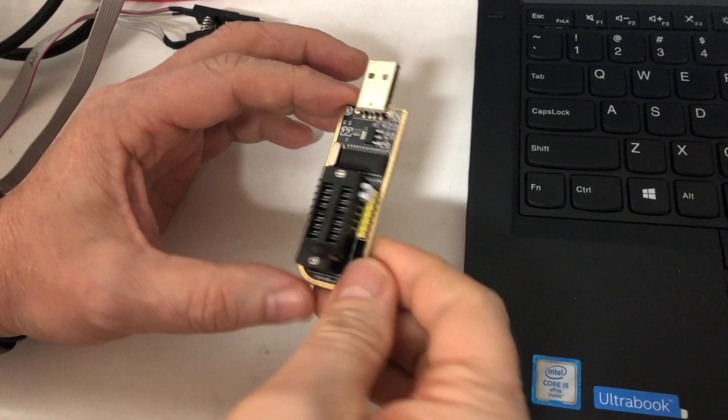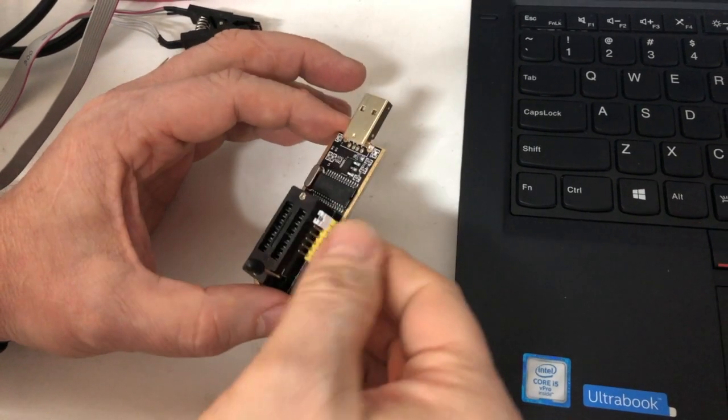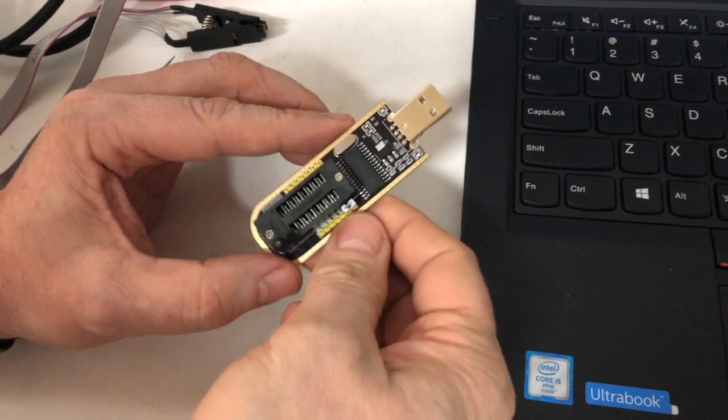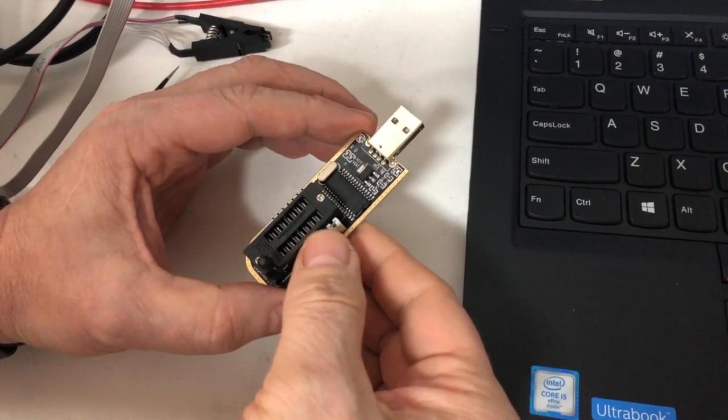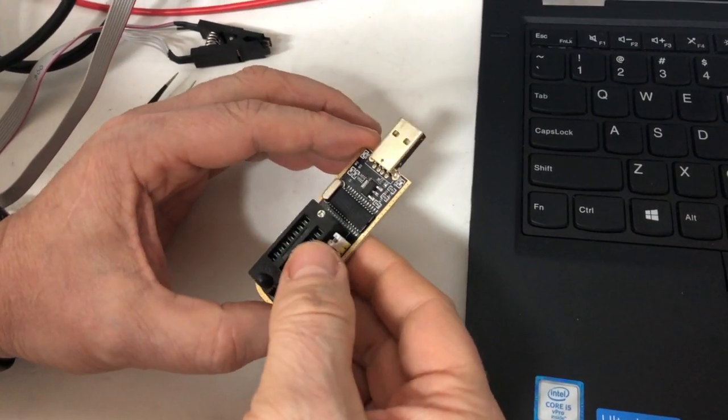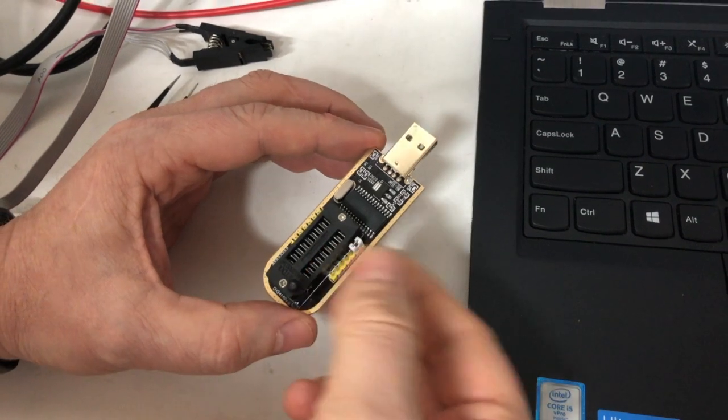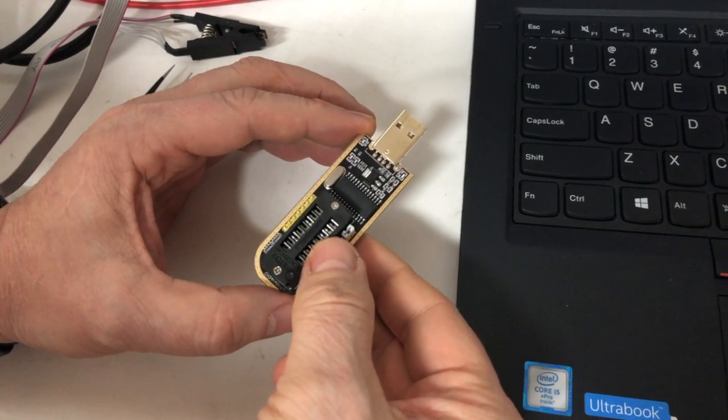Today, I'm going to show you a modification on one of these little inexpensive EEPROM programmers. These will run you probably four or five dollars on eBay.